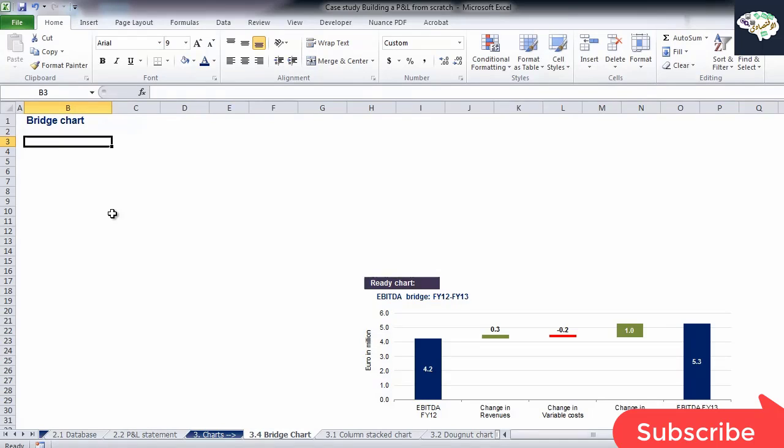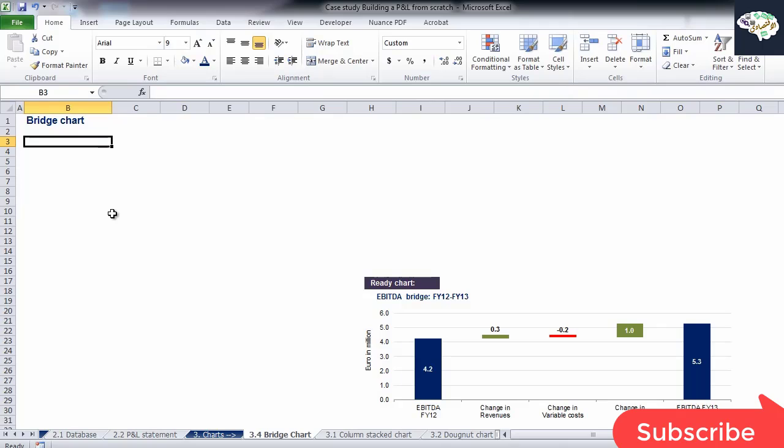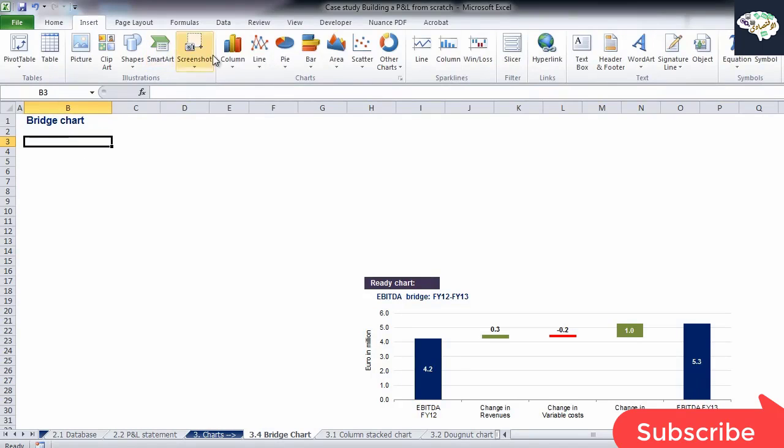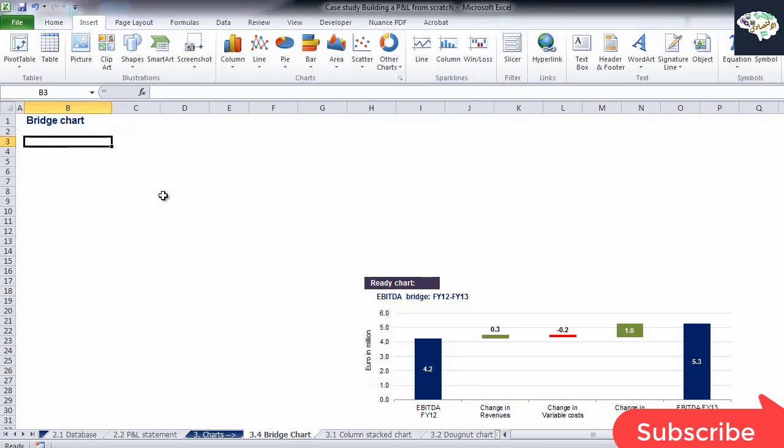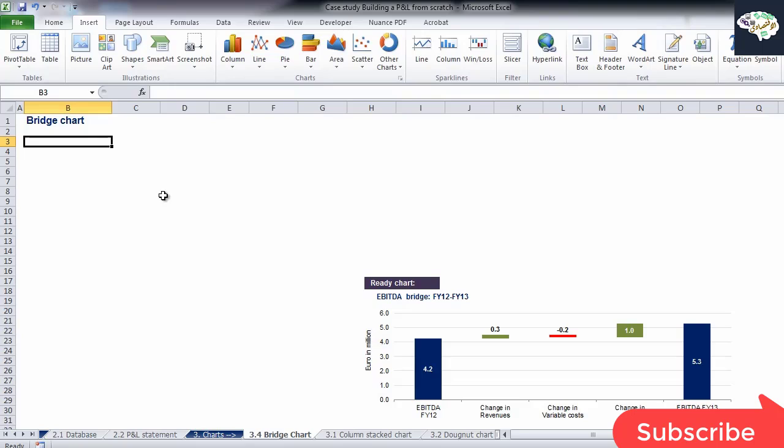A bridge normally shows how an initial value is affected by a series of intermediate positive or negative values. Bridge charts are not native to Microsoft Excel, which slightly complicates their creation. Sometimes large firms have their own add-ins allowing the creation of bridge charts, but you can always benefit from being able to build this chart from scratch.